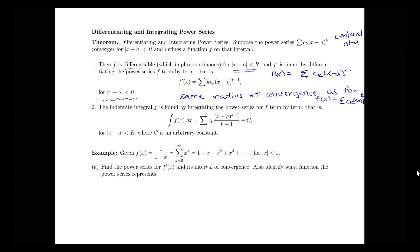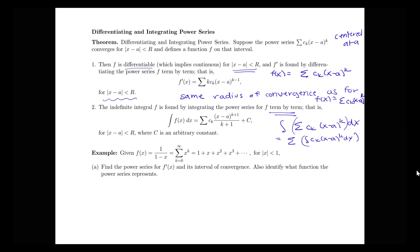The indefinite integral of our function can be found by integrating our power series term by term. So the integral of f(x), where f(x) is the sum of Ck times (x minus a) to the k, is just going to be the sum of the integrals of the different terms: a sum of Ck times (x minus a) to the k plus 1, all over k plus 1, plus my constant of integration C. That uses the antiderivative power rule on each term, for the same radius of convergence.